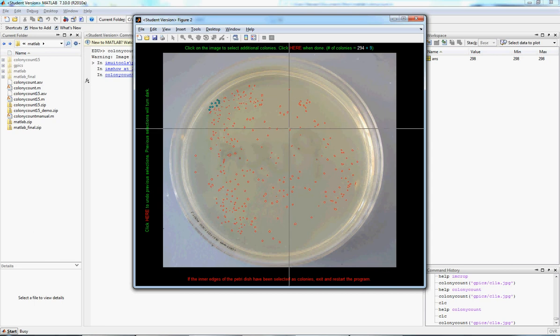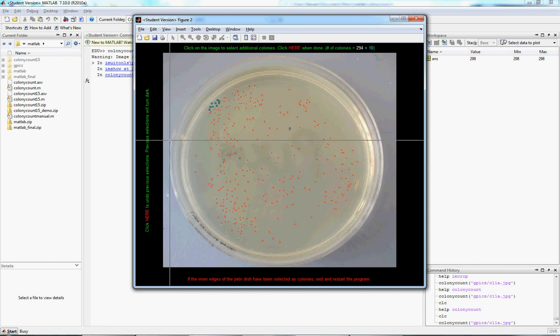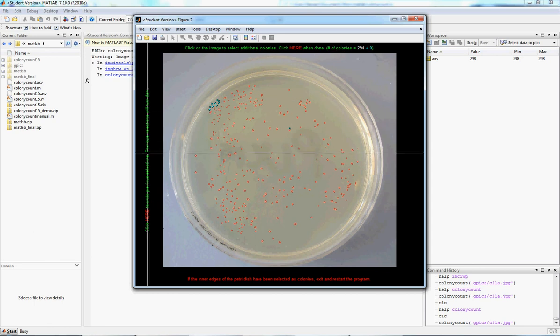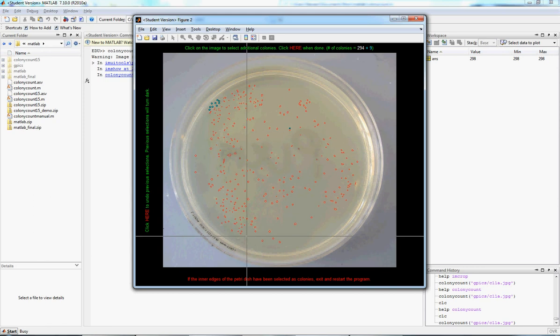If we make a mistake, like I accidentally just did that and that's not really a colony, I can undo it here and it fades to black. So if there's a couple more over here, add those.